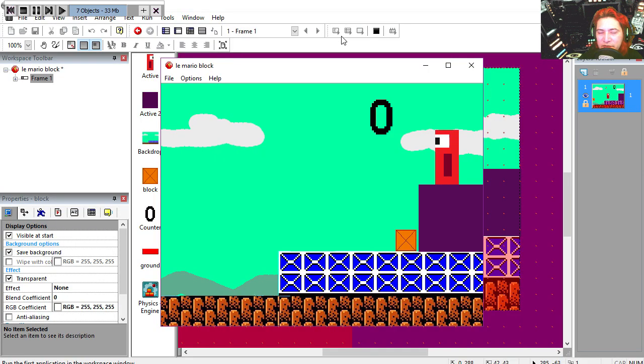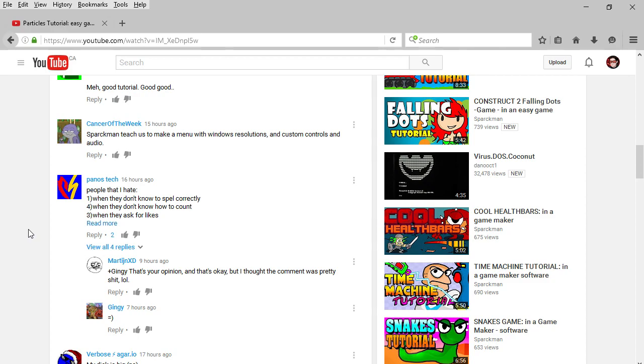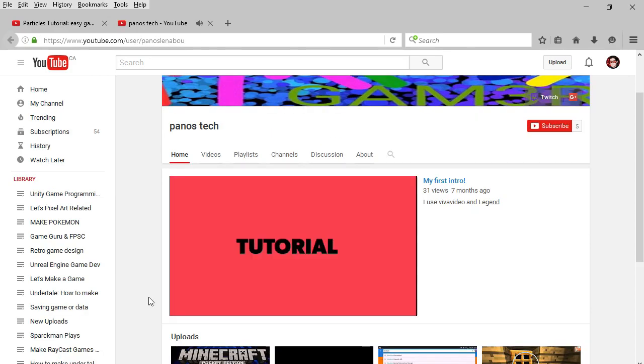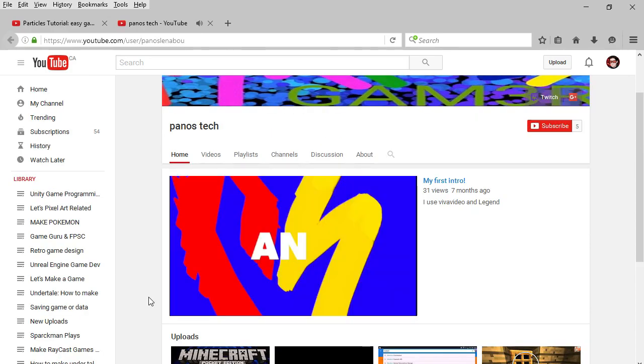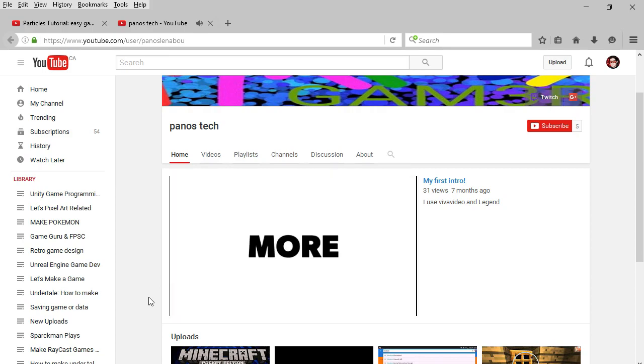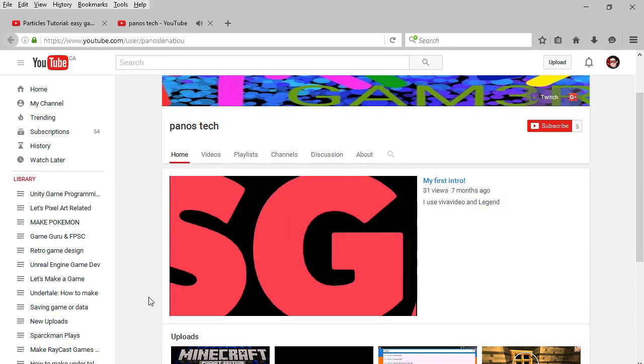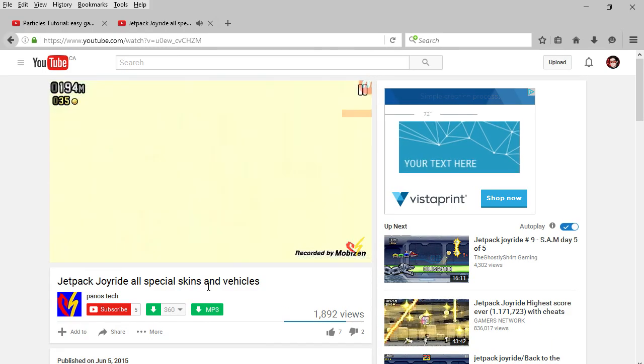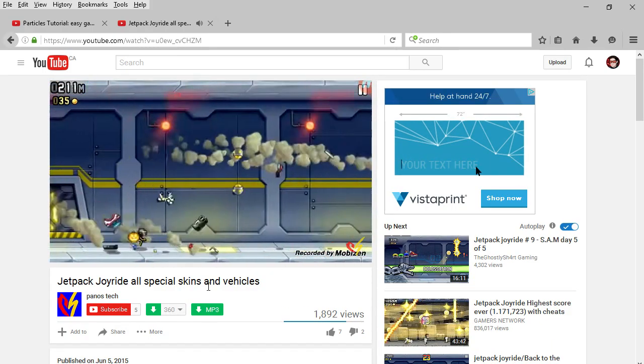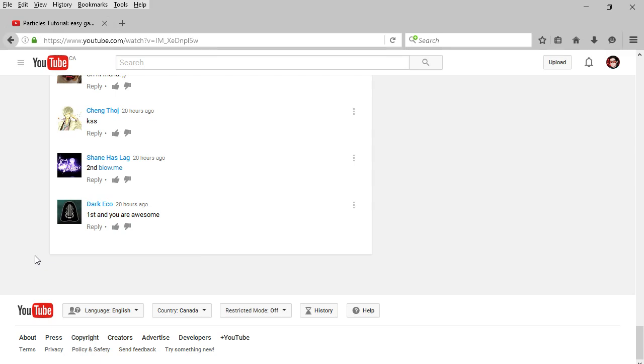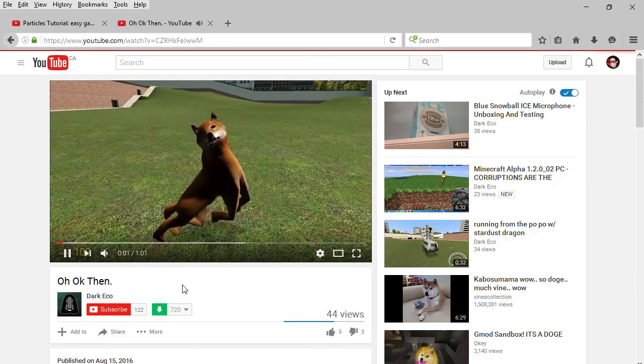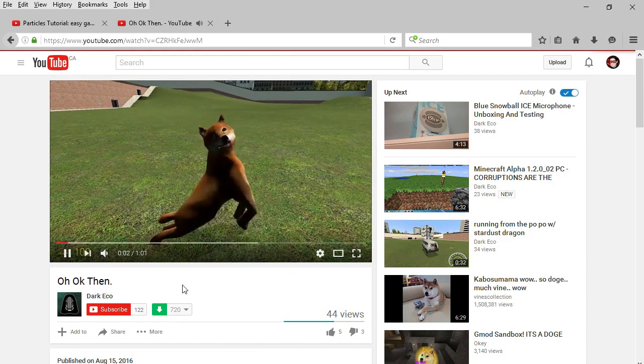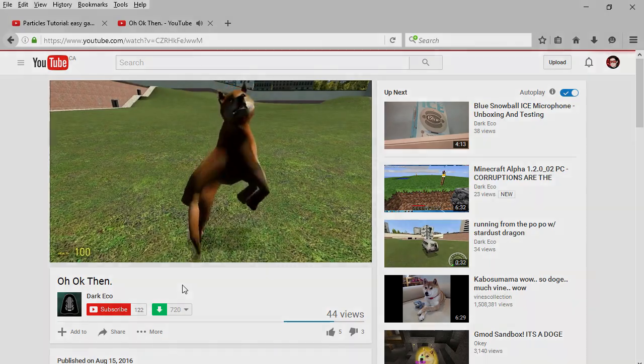And now it's time for the first and top comment, and today's comment is Panu's tech. And the first comment is Dark Echo. KCONSONG.